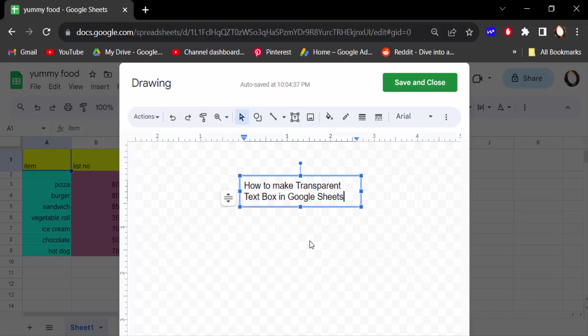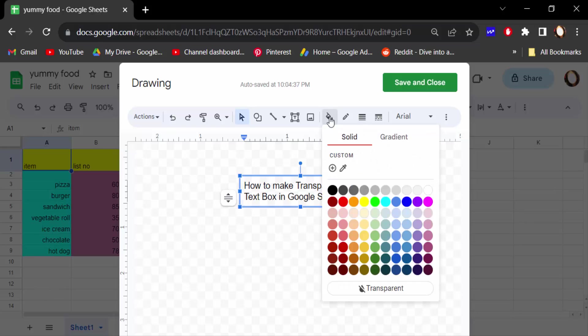You have to see there is option fill color and click on this. Now find here transparent and click to transparent. Though you have to make this transparent text box, so click on transparent.